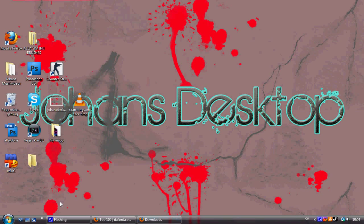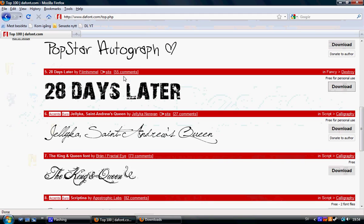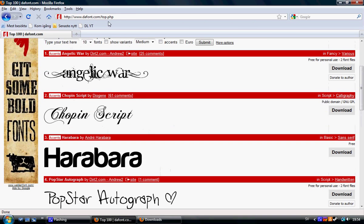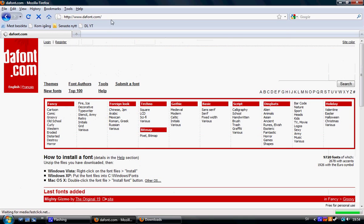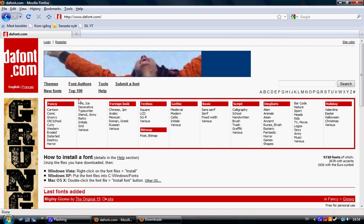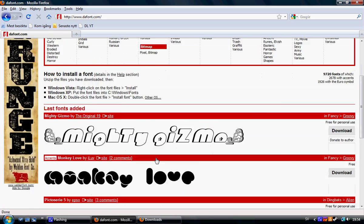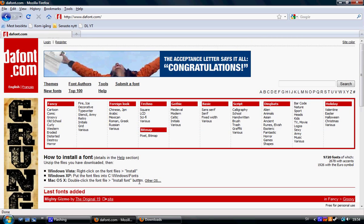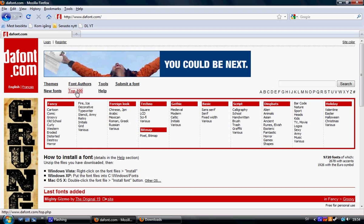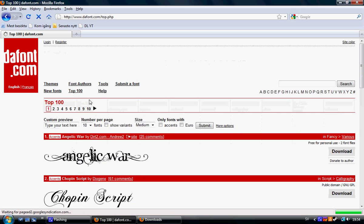So you just go to the simple apps, Dafont.com. It's nothing hard. You just get to the fonts right away, and I prefer to go to Top 100 because it's the coolest one.